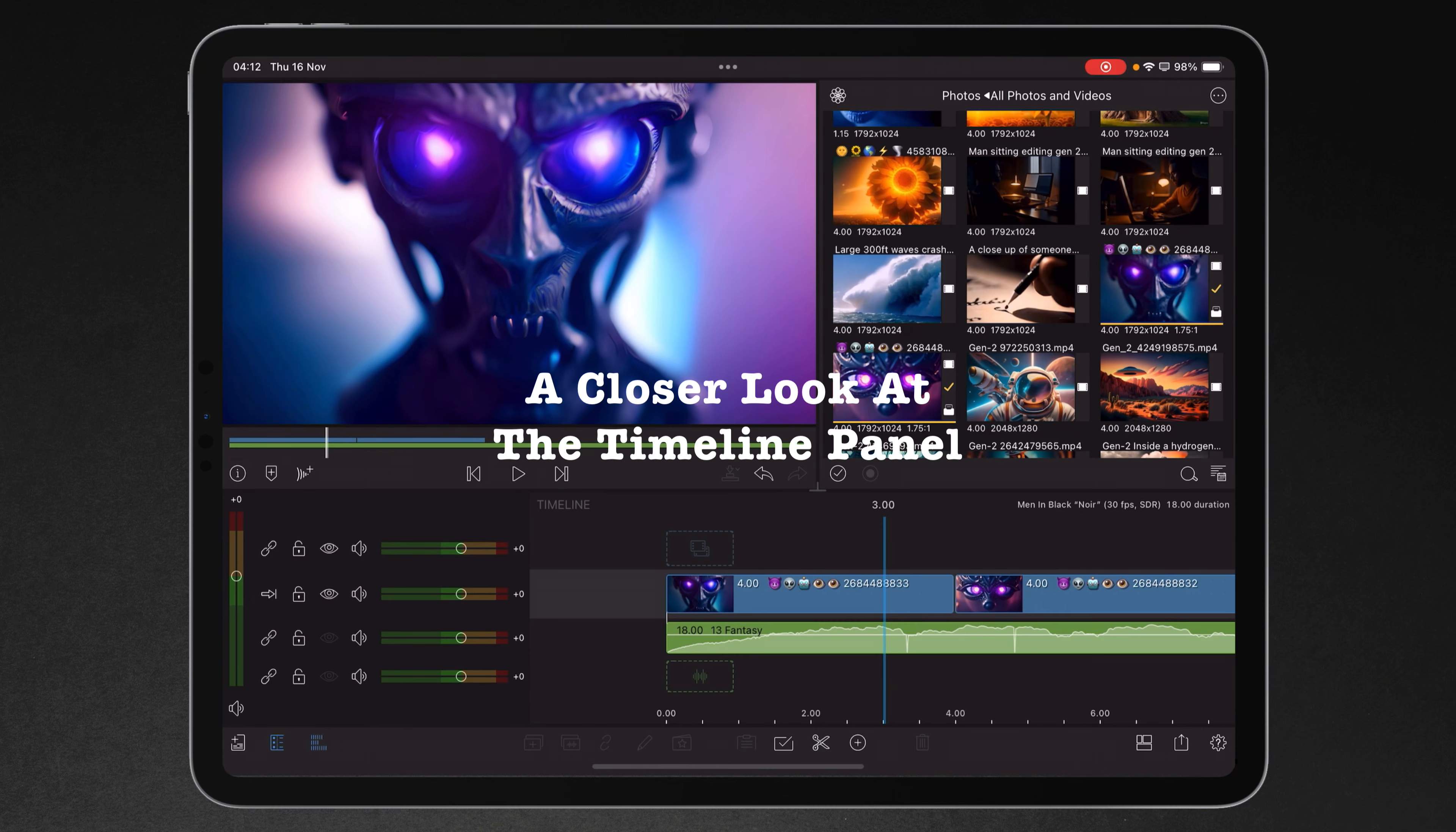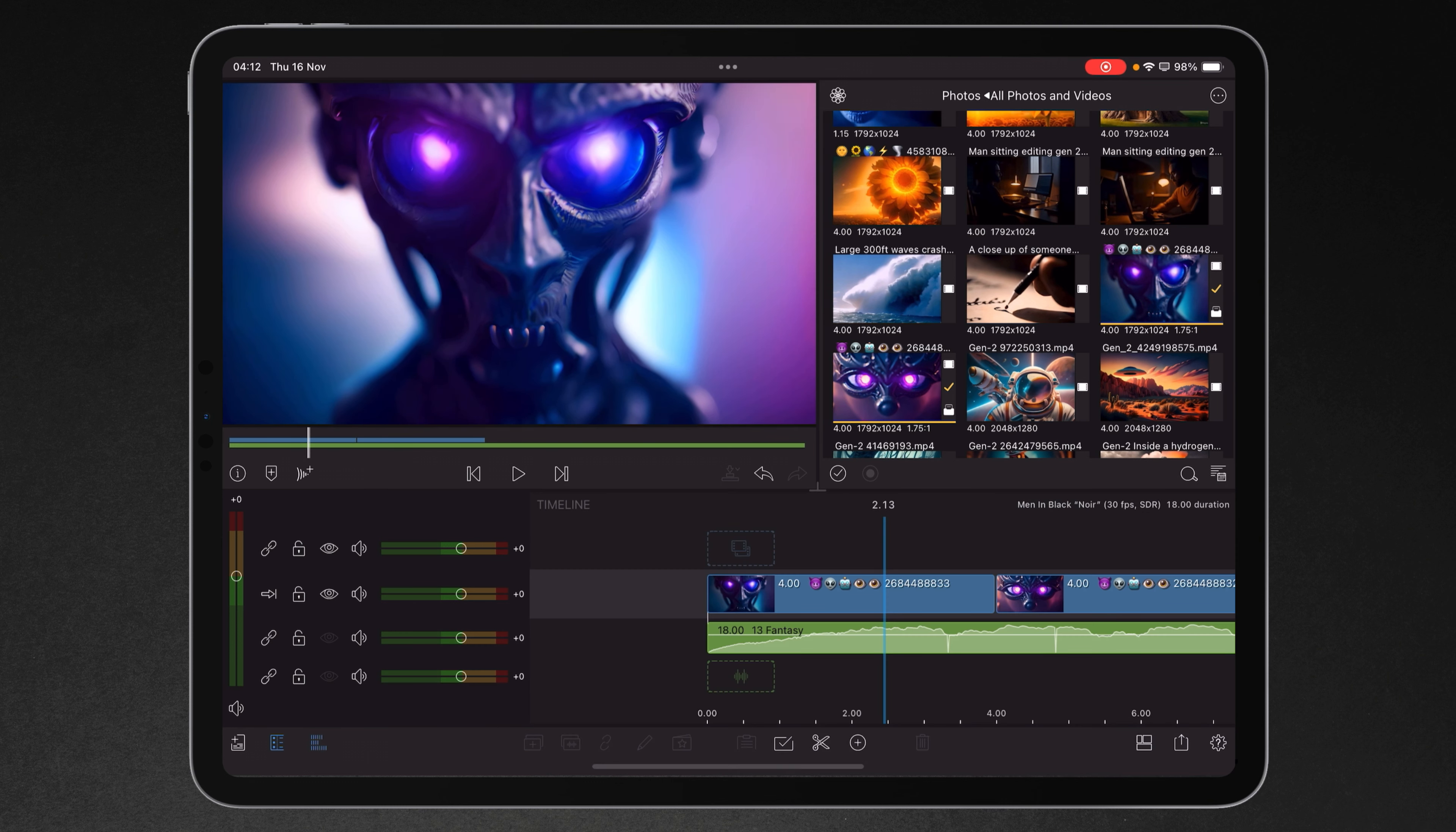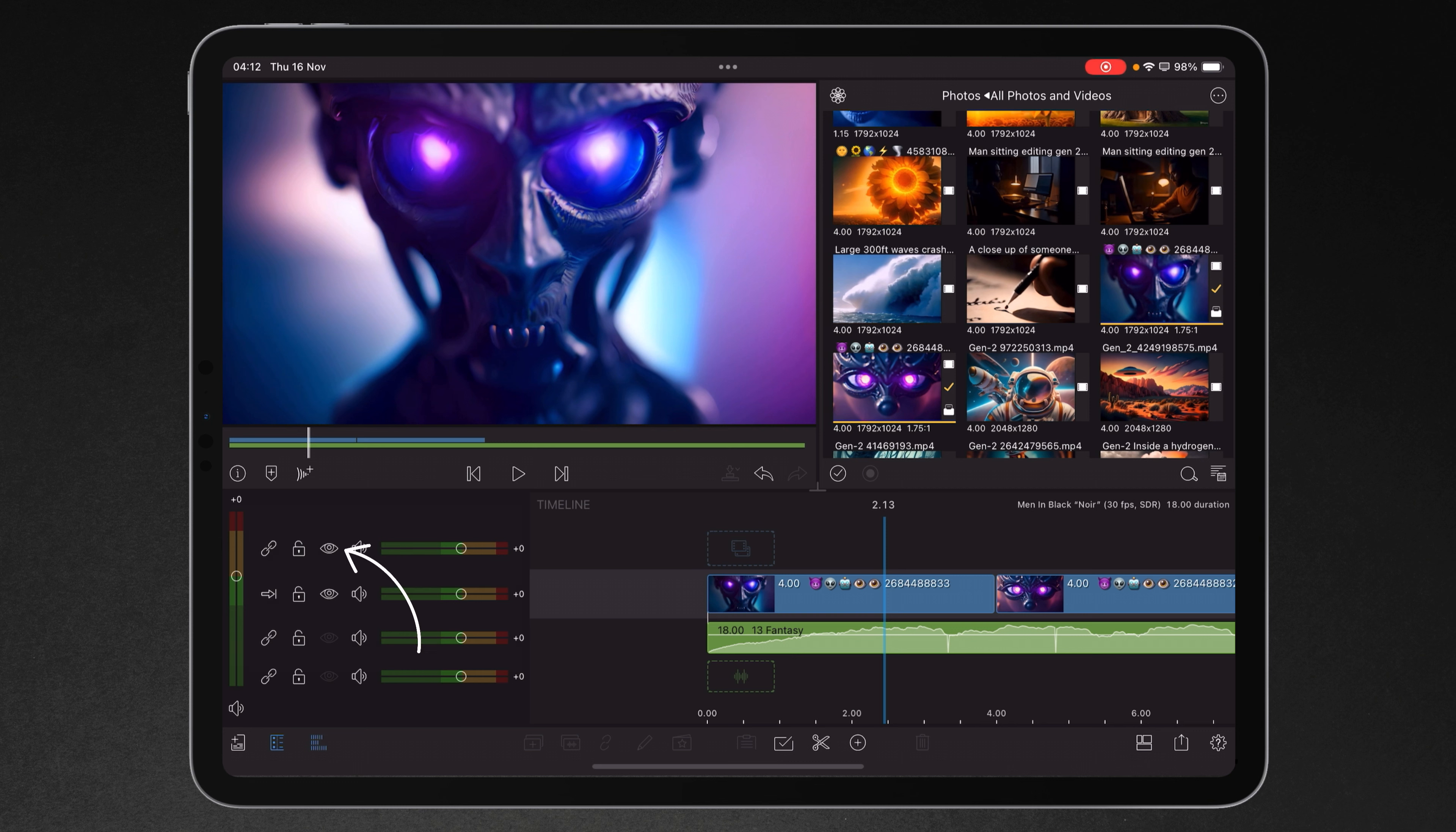In this lesson we're going to take a closer look at the timeline panel. It's split up into three sections. The main section being the main timeline. On the left hand side you have controls for linking and unlinking, locking and changing the visibility, and also muting and unmuting or soloing the audio.